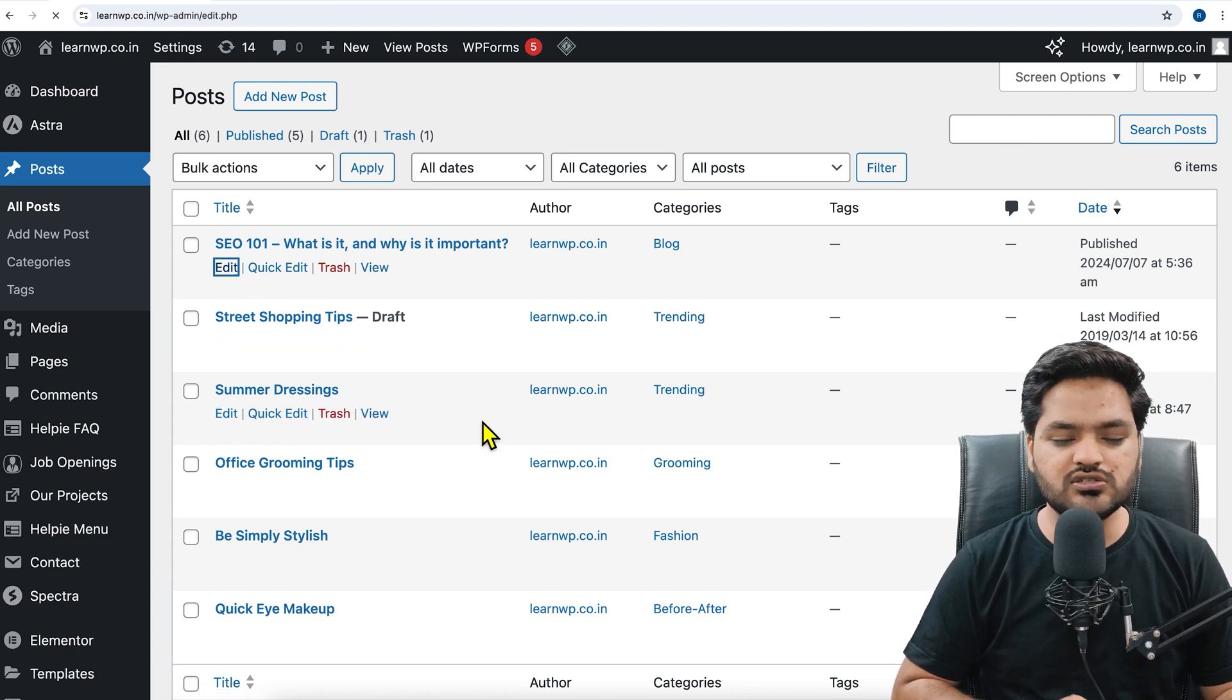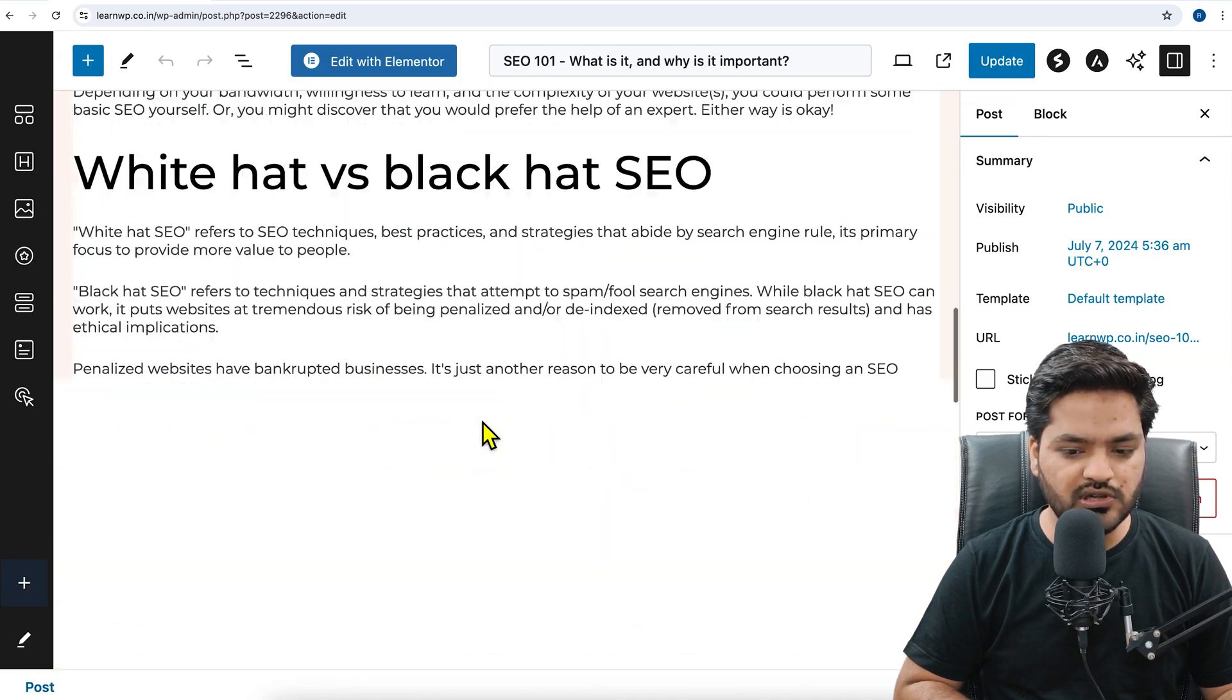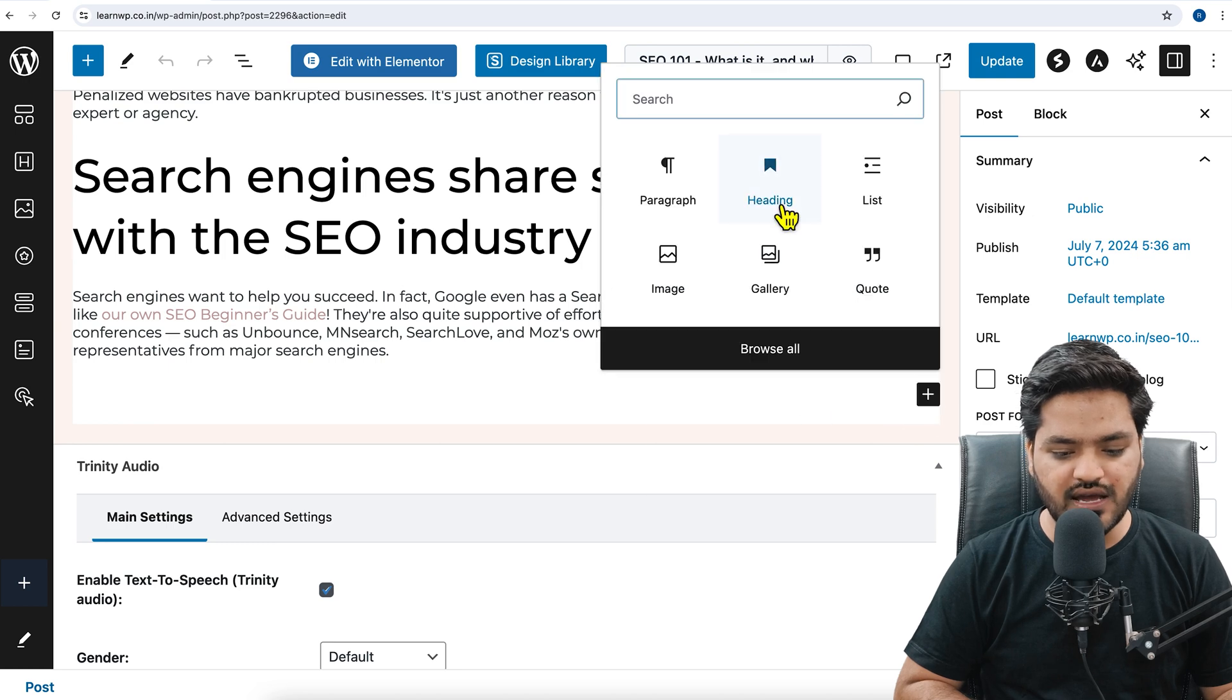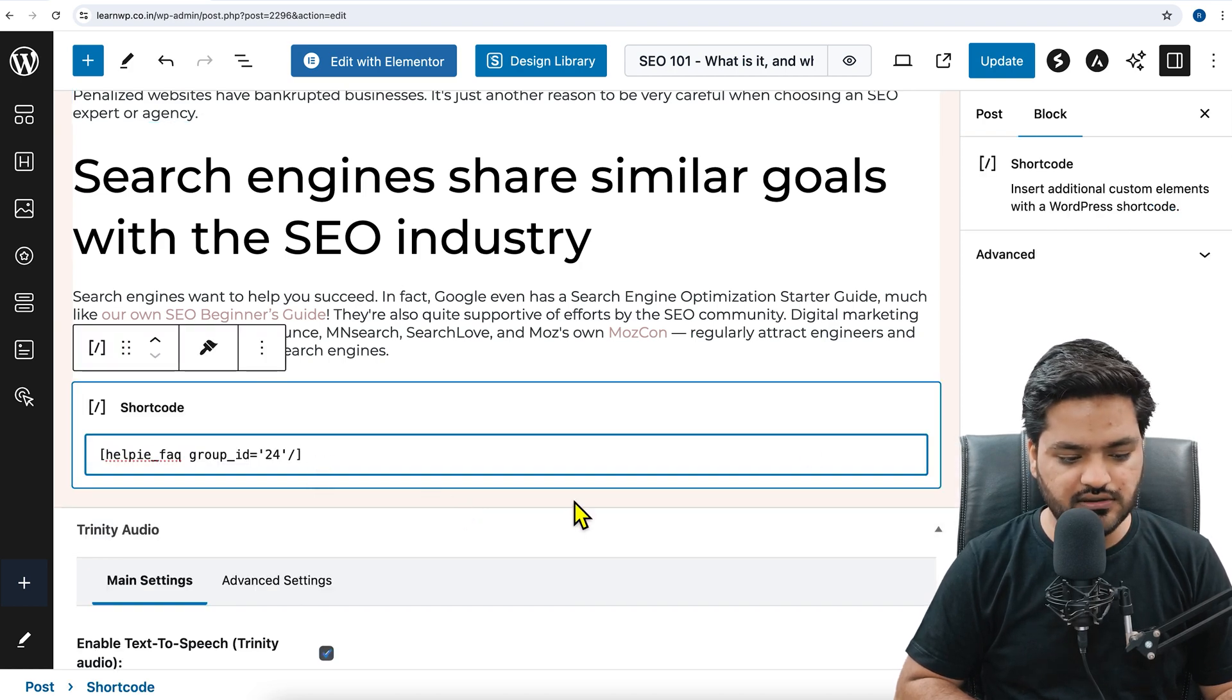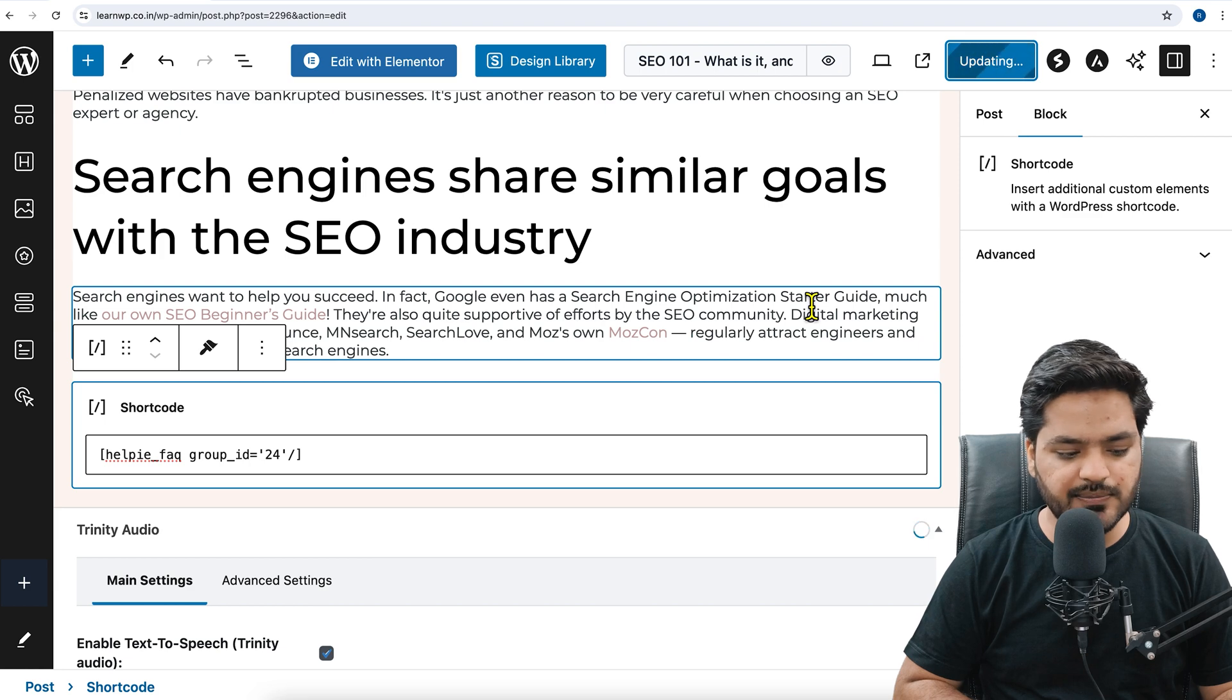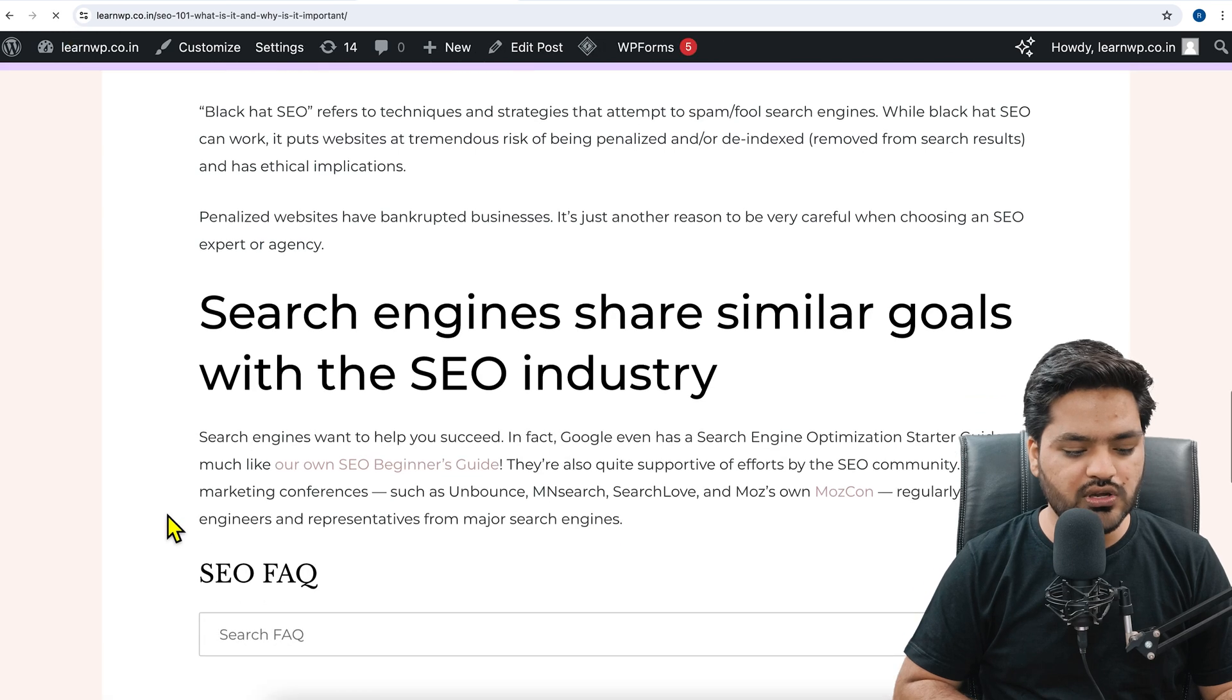Once I click on edit, whatever page builder you are using, you can directly paste this shortcode. I am using as of now a normal classic editor type of page builder. Let's say I want to add it in the last, so I will click on add block. Since I want to paste shortcode, I will write shortcode and enter the shortcode which I have copied. Once I entered the shortcode, I will click on update. Once the changes are done and the blog is updated, I will come back to the blog again and refresh the blog.